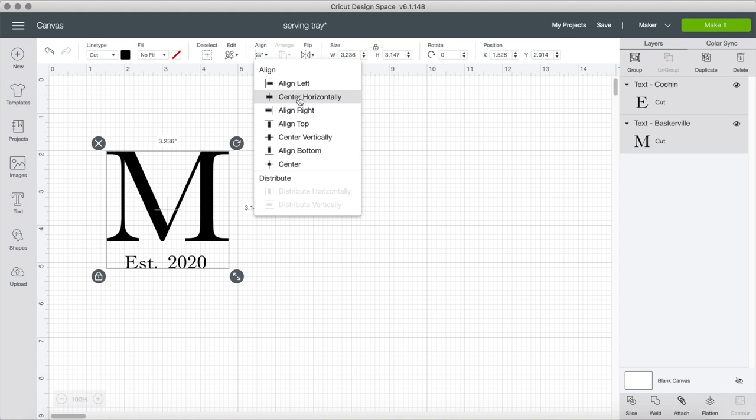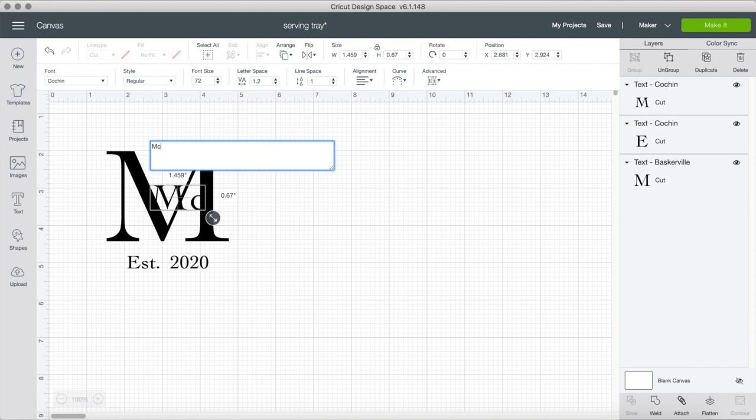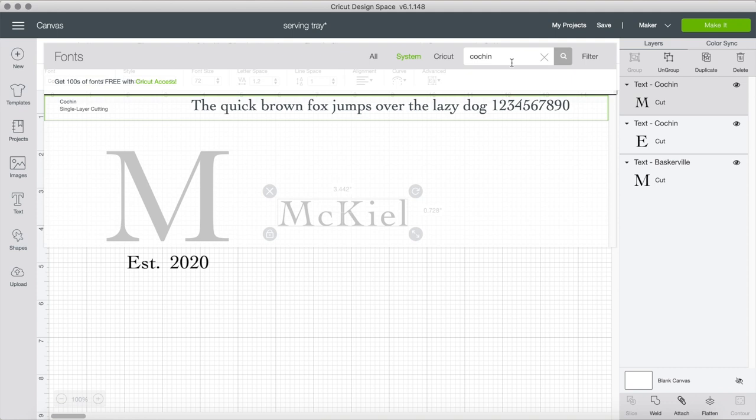Last but not least, now you're going to type in the last name. In this case it's my last name, which is McKiel. I'm going to change it to the font, which is so weird—it did not download as the name of the font, it downloaded as 666, which is crazy because the day that I filmed this video I was having bad luck.